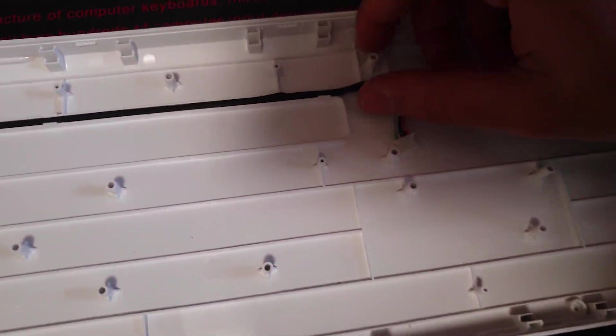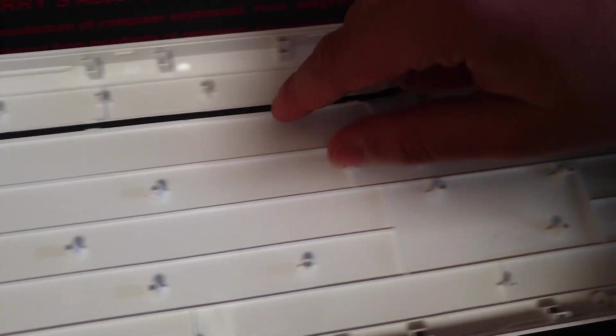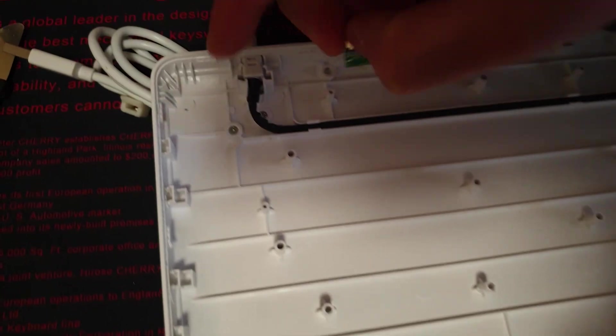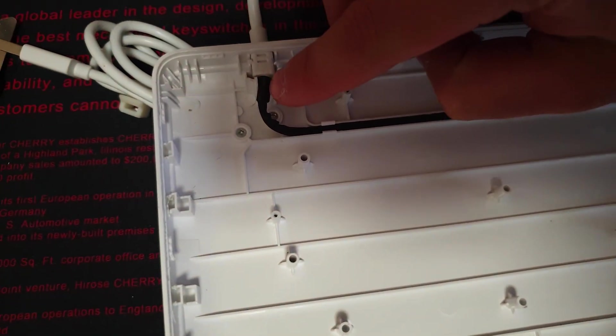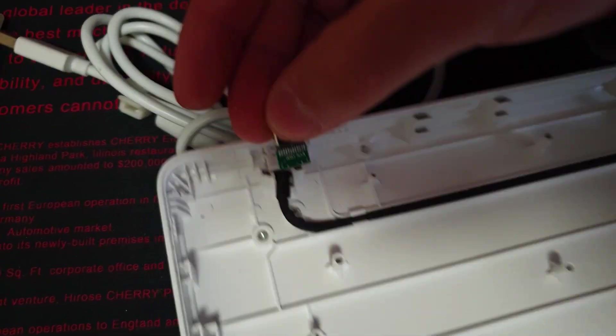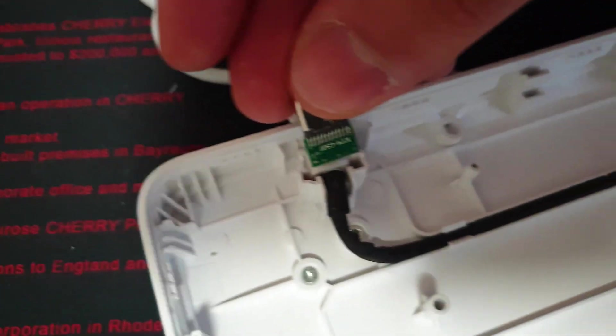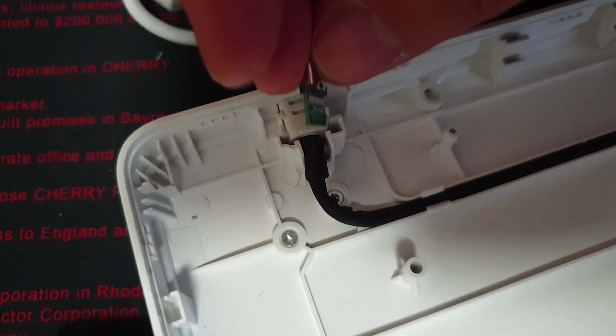So all we have to do now is leave this cable coming up to here, we'll cut off the cable around here, and then we'll solder the wires to this USB-C port. Alright, so let's do that now.